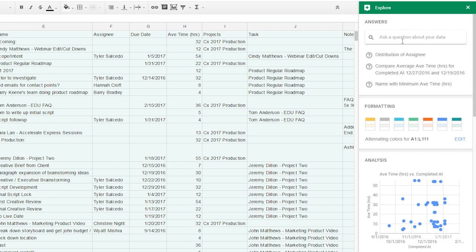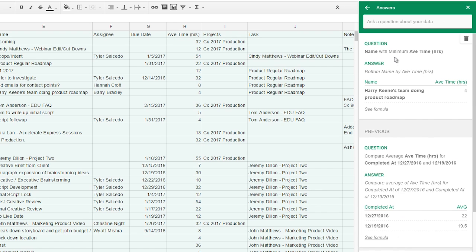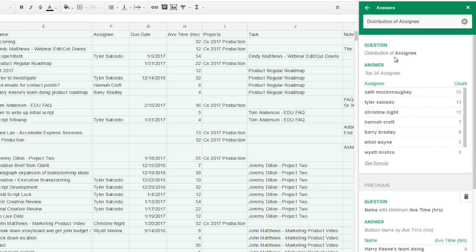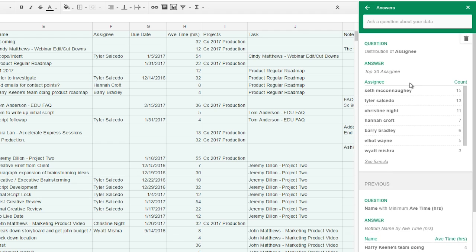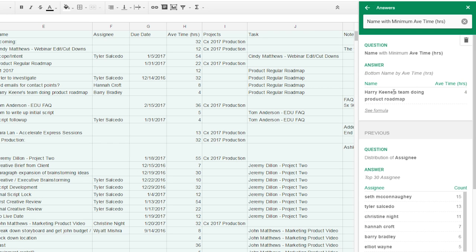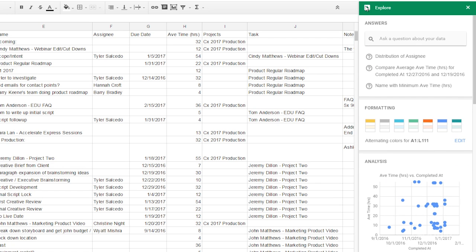You can compare different columns, find averages, even track data over a certain date or holiday. And Explore can recommend new questions to ask or formulas to drag and drop right into your sheet.